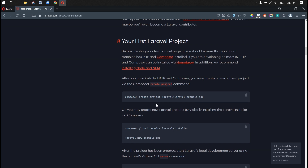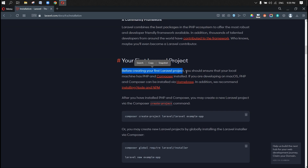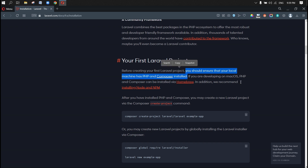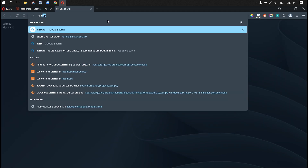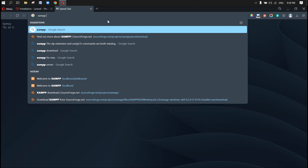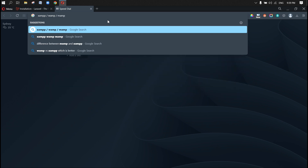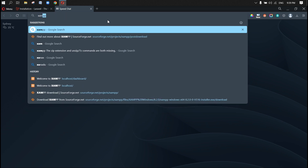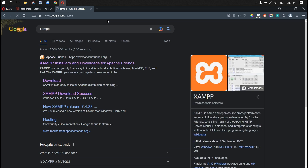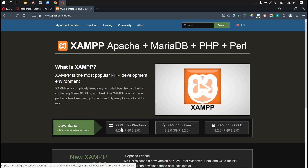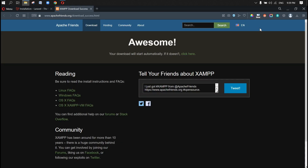PHP support is version 8.2. You can read the pretty much documentation. To start creating the first project, we need a PHP server, Composer, and also Node and npm. For the PHP server, we can use XAMPP or WAMP. If you are on a Mac, I prefer XAMPP, so I'm going to download XAMPP for Windows.